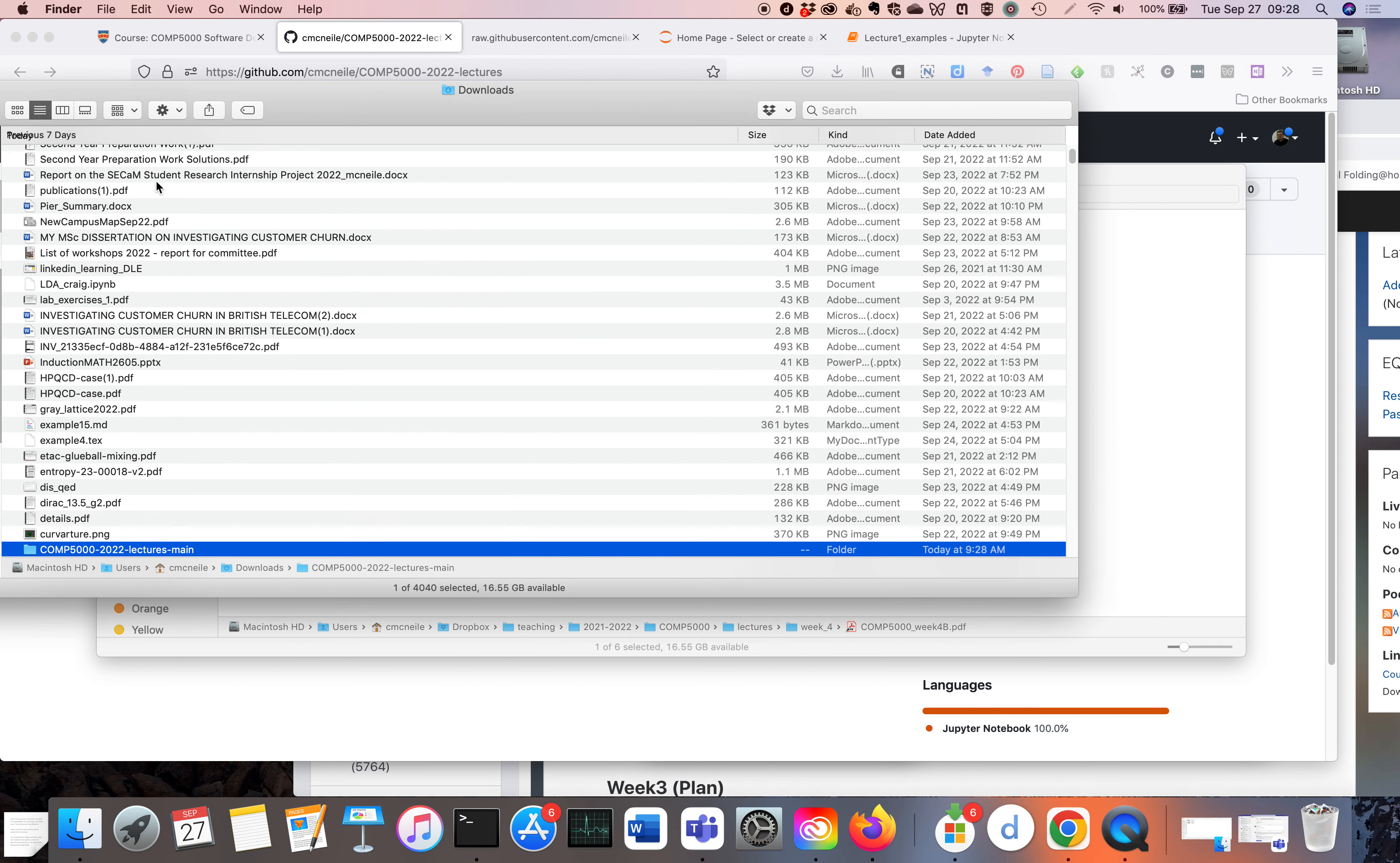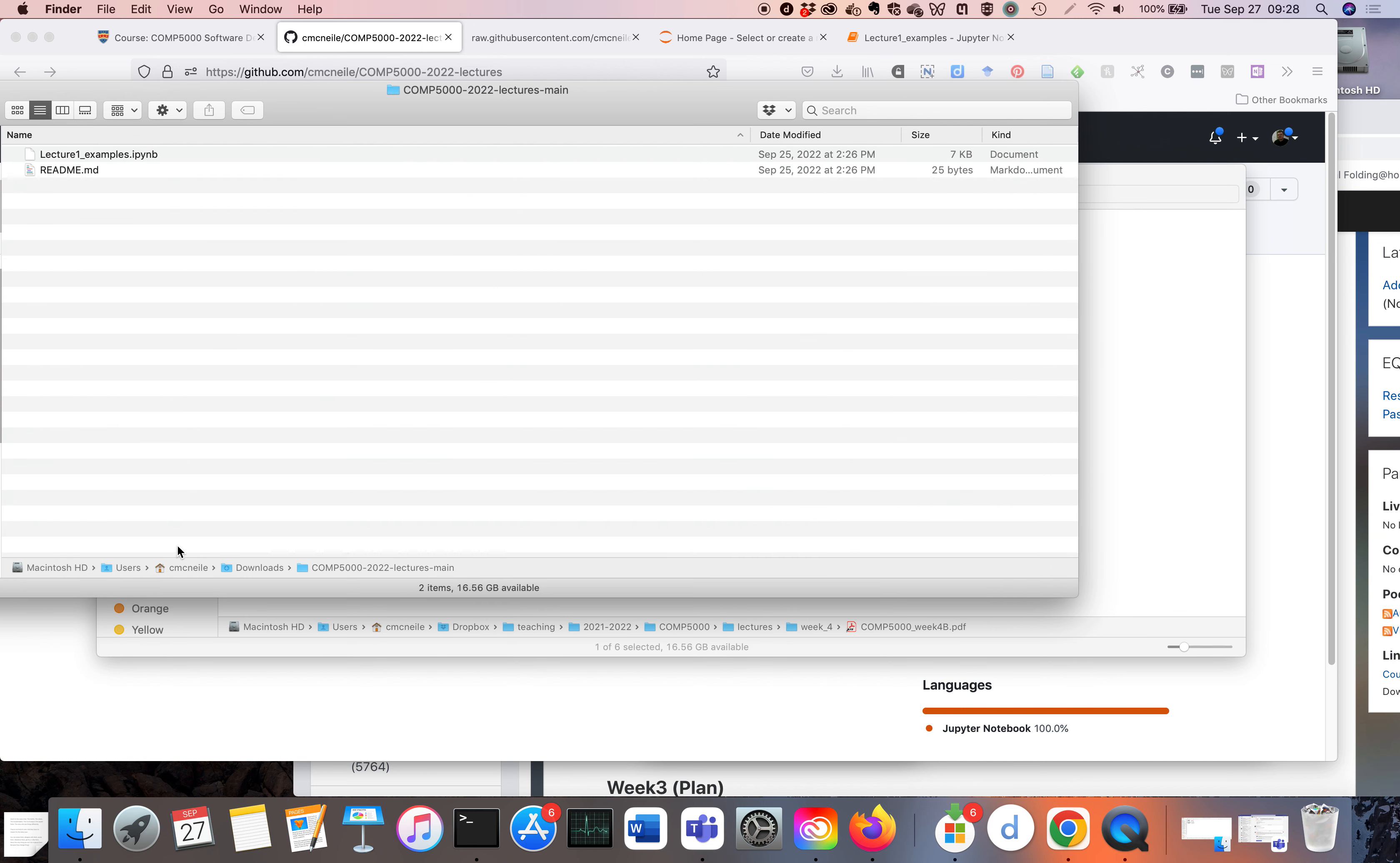It goes down to downloads, so that gives you the zip file. Then it's sort of unzipped it, and you see the Jupyter Notebooks there. So then you've downloaded with the correct suffix, and it's just a question of making sure your Jupyter Notebook can find that particular file.